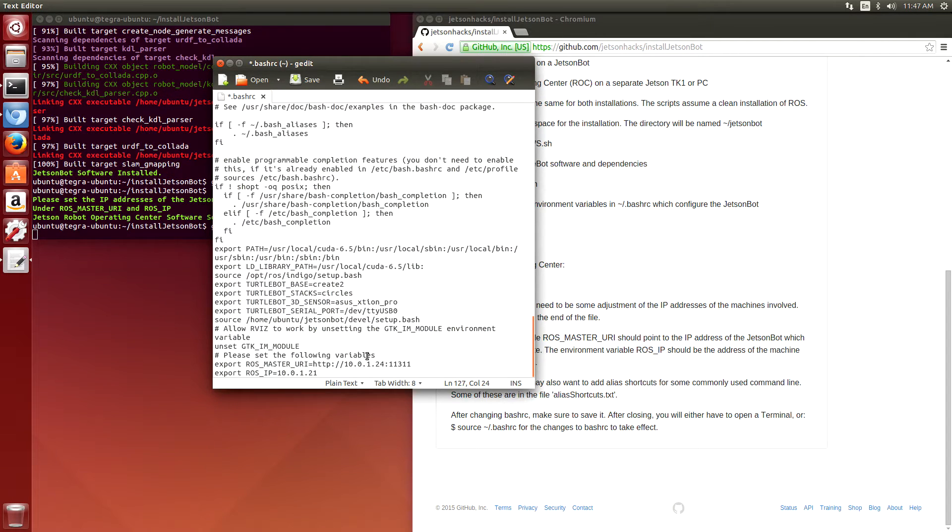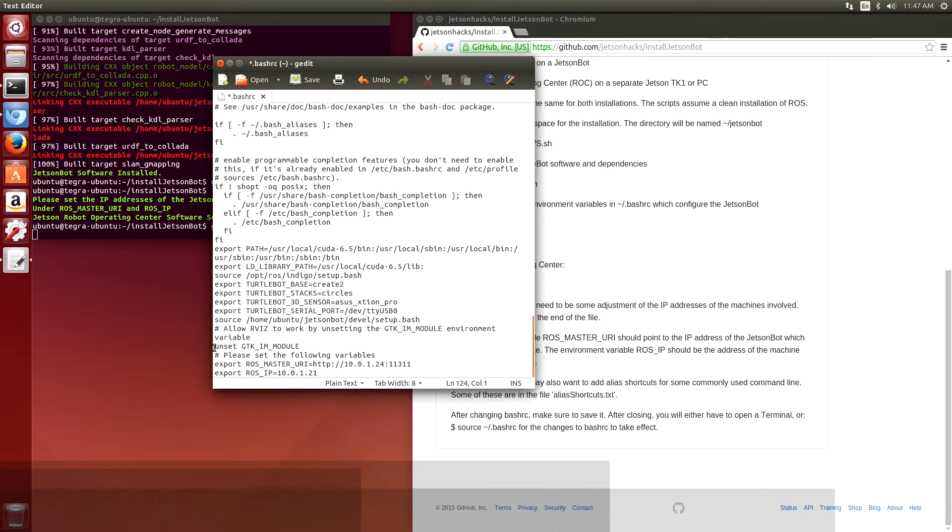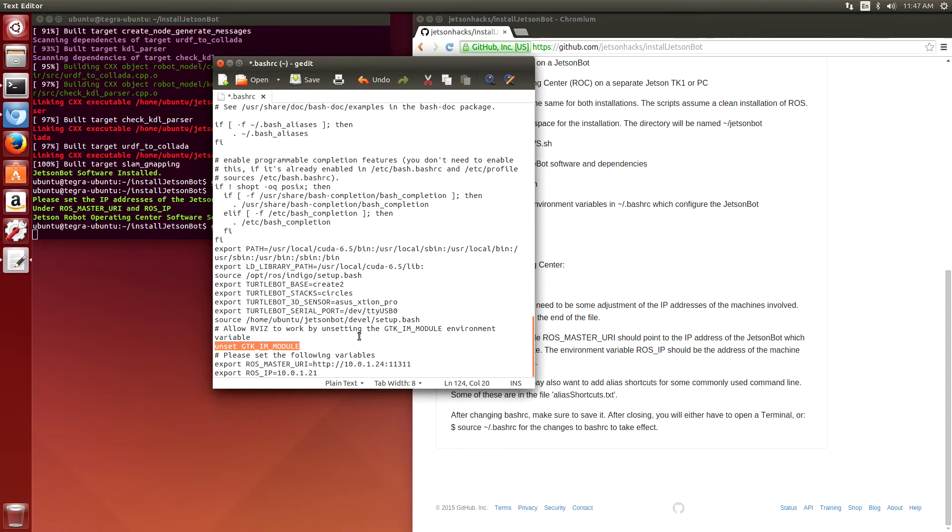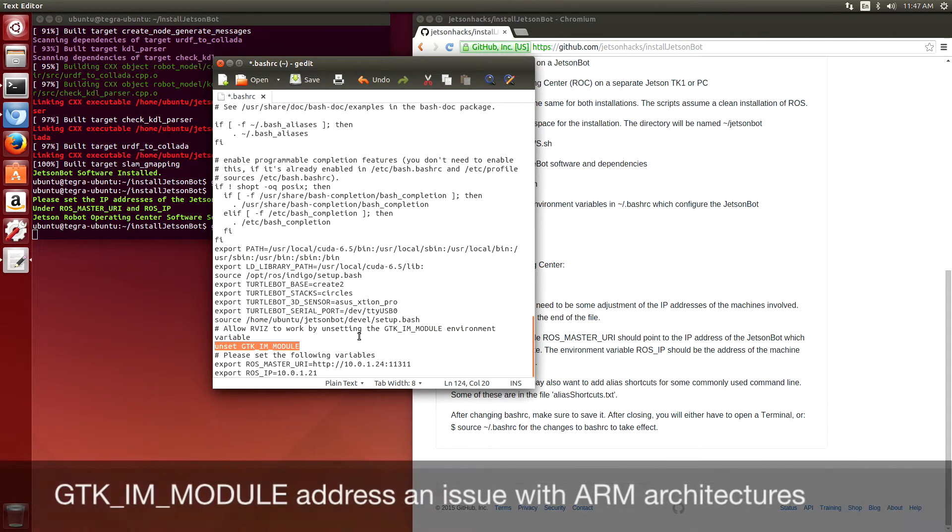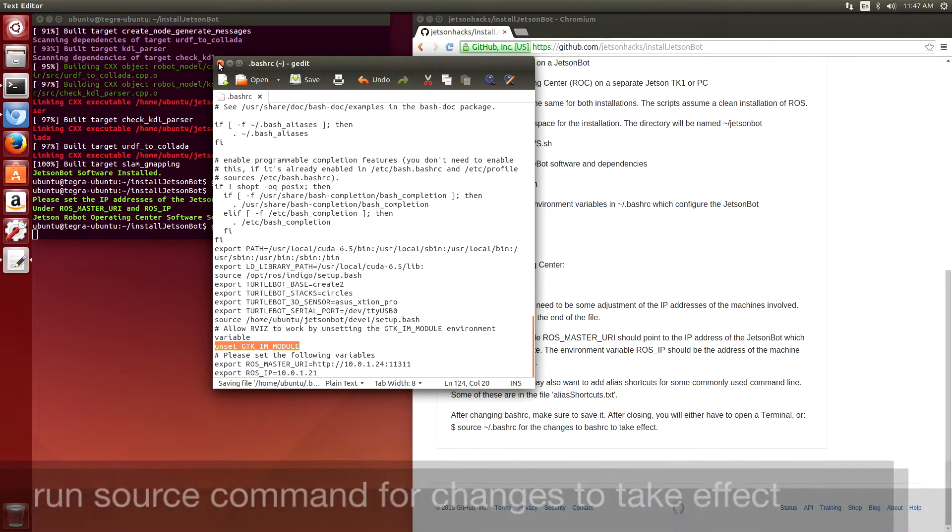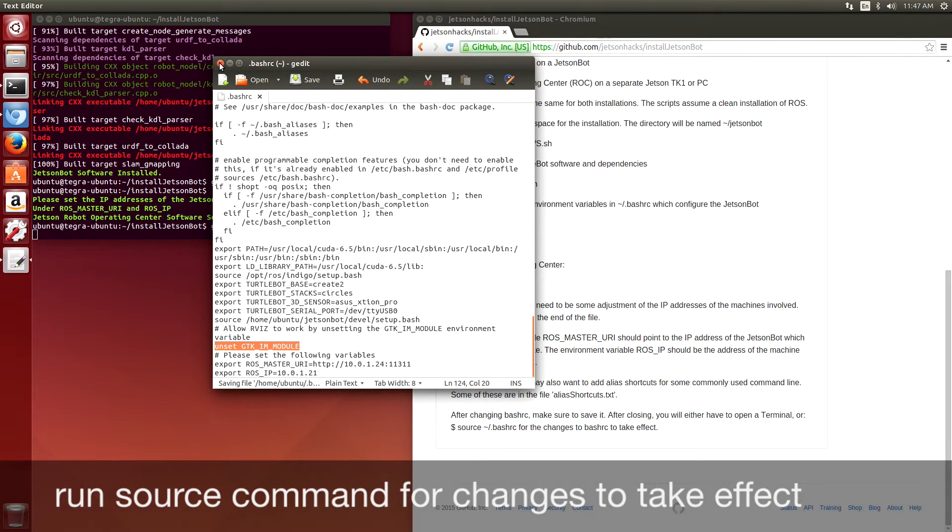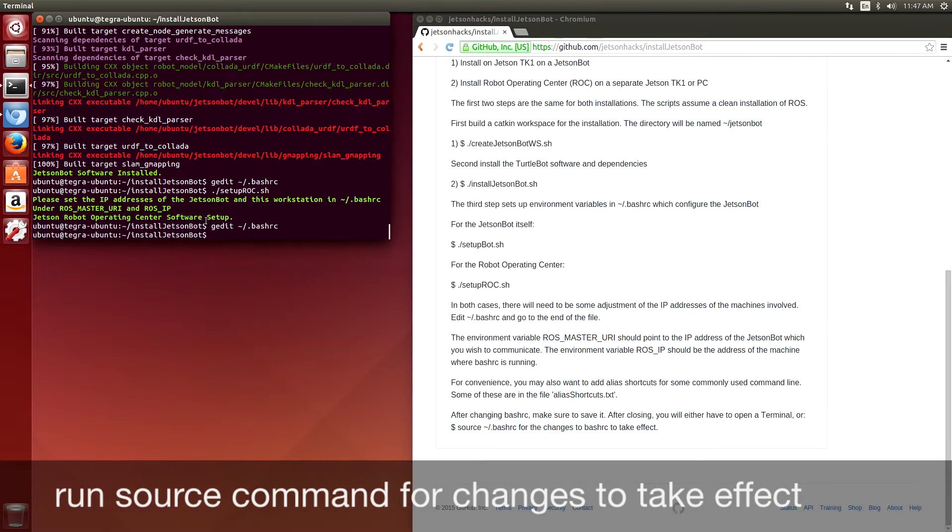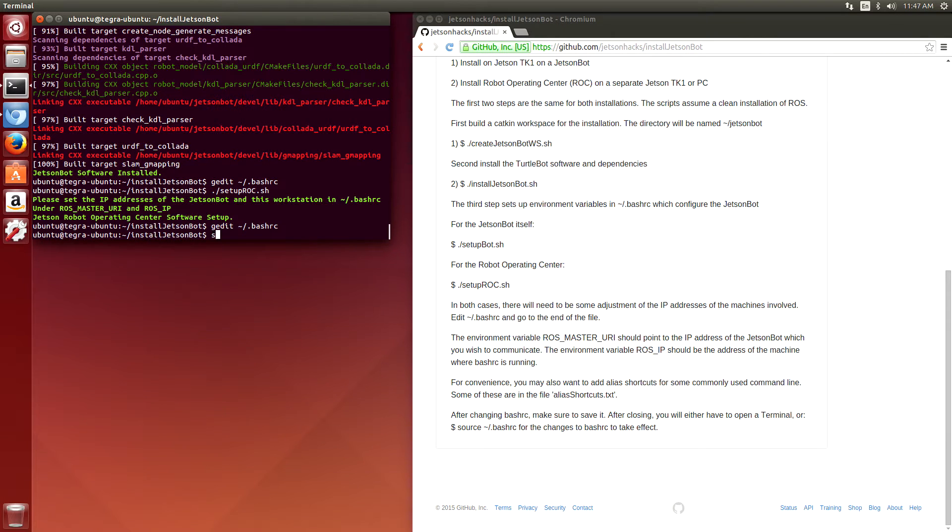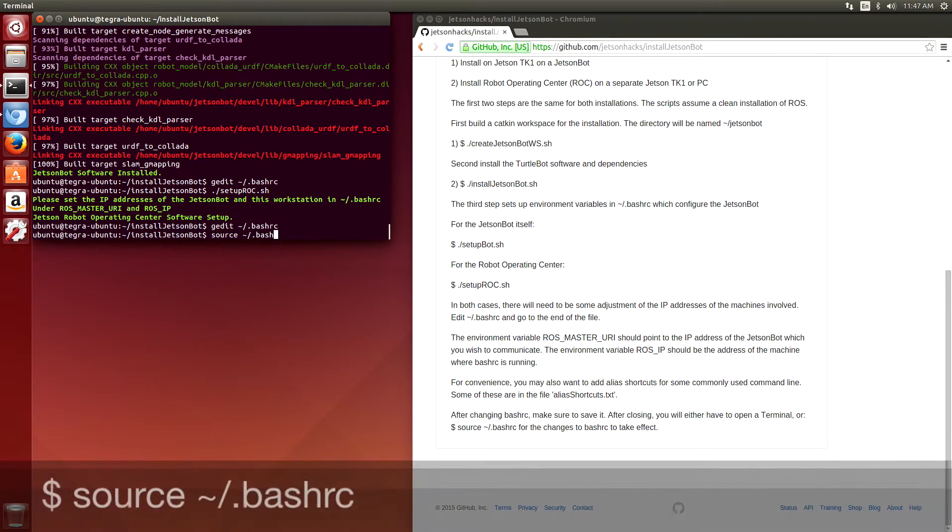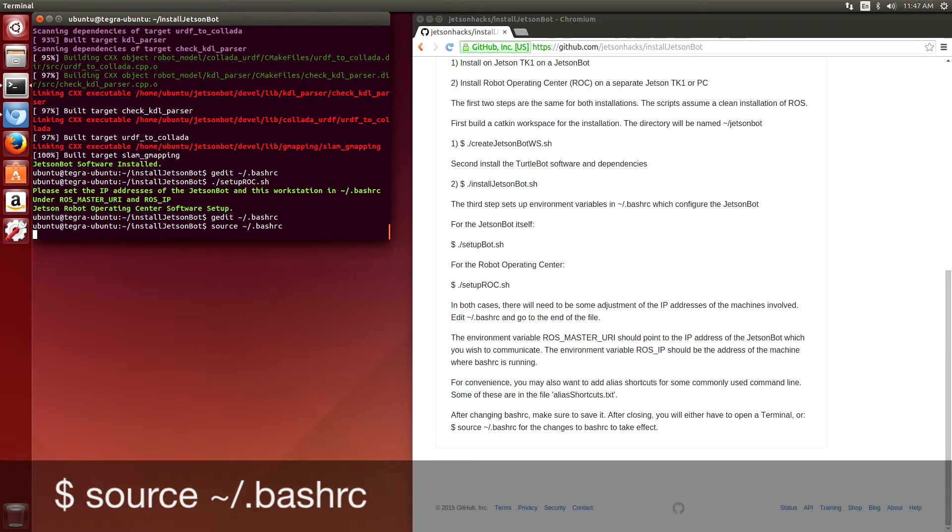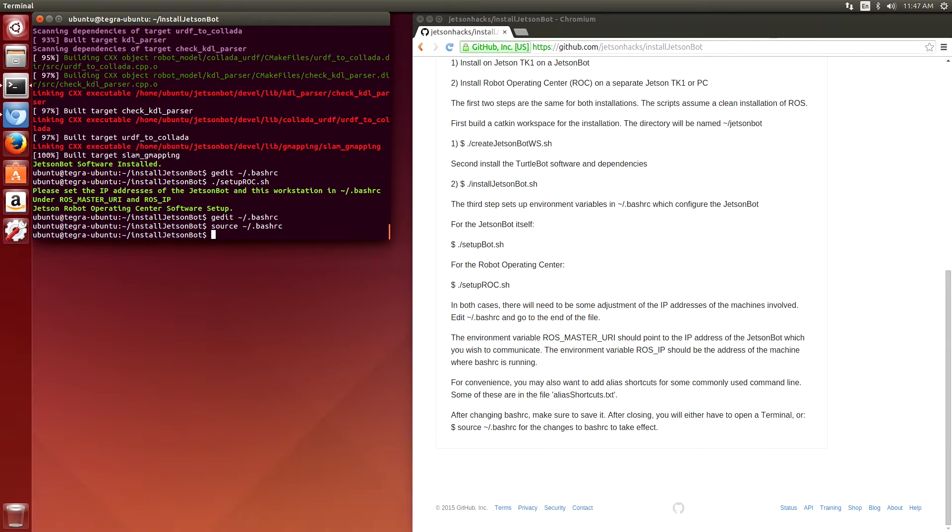Make sure you save it. GTK IM module is used only on the Jetson, so if you're running this on a PC, comment that out. Then you have to re-source it, which basically says read the bash RC file back into this terminal.